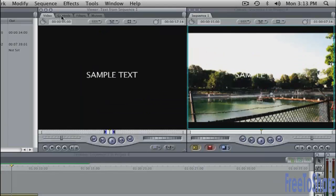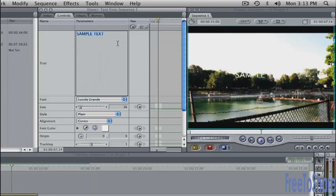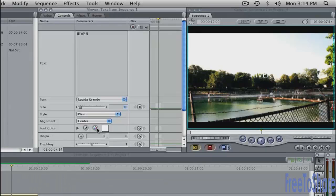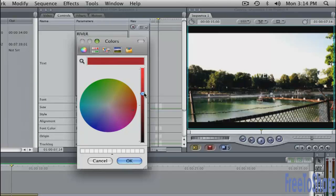Go into the Controls tab here, and you can change the text. Click in the text box and type in some word, like River, and maybe change the color down here, where it says Font Color. Click on the swatch, and maybe I'll take a nice red here. Not too bright.